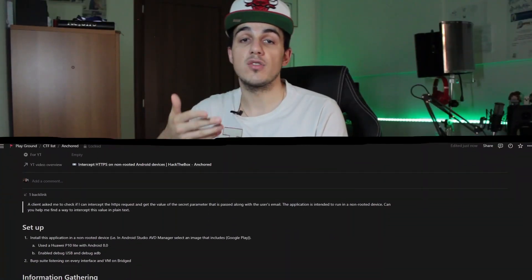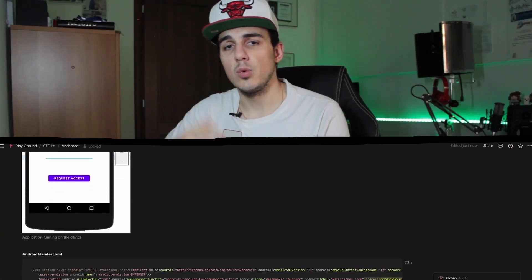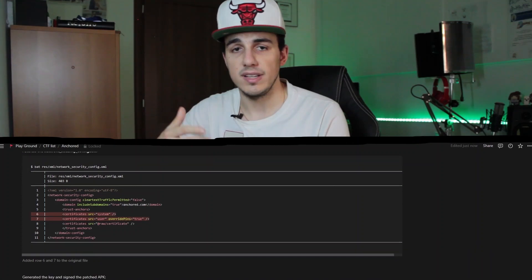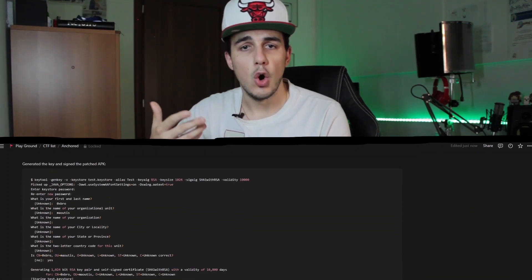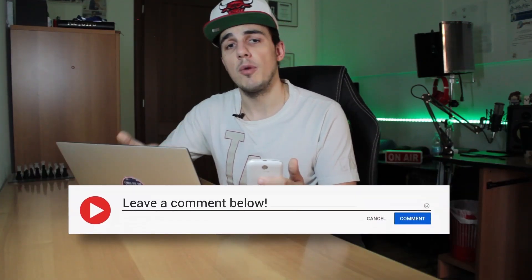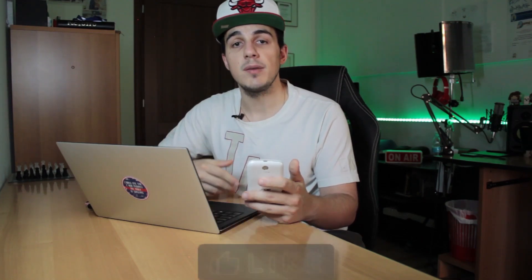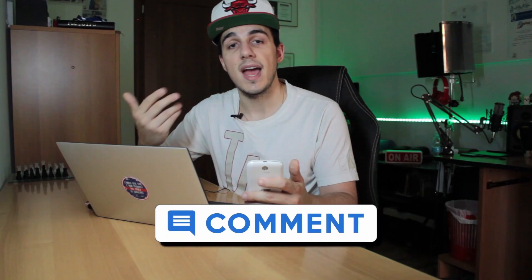This was my solution for Anchored. Were you already aware of the NetworkSecurityConfig.xml file, or do you know other techniques to solve this challenge? Let me know in the comment section below. Thanks to everyone who stayed with me up to here. I hope you enjoyed the video and found it useful. If so, please consider leaving me a like and subscribing to the channel so that we can meet again in the next video. See you next time. Ciao!